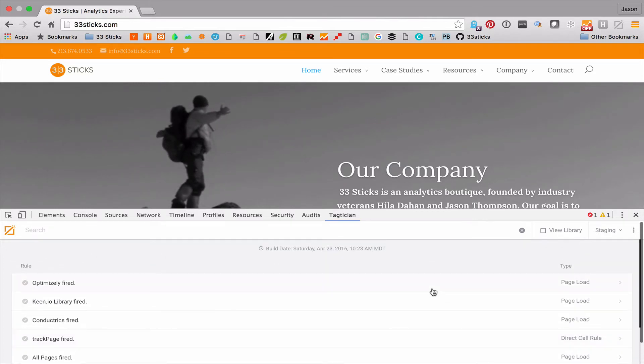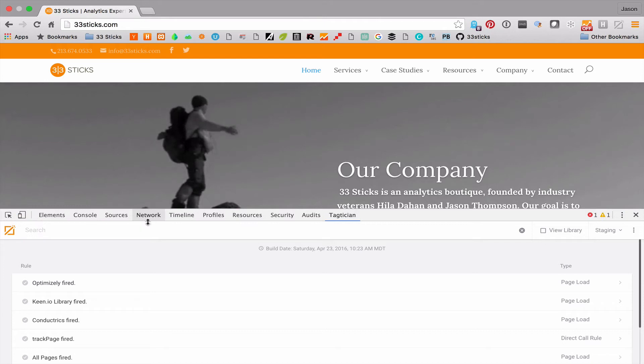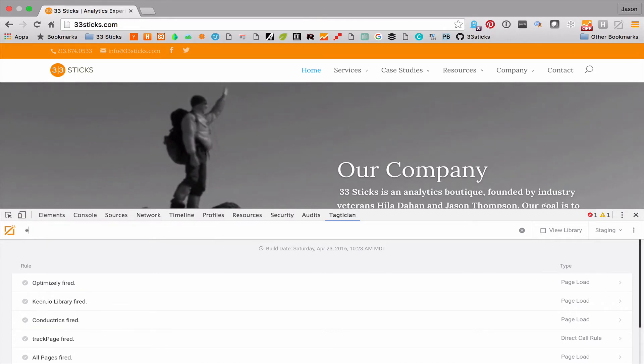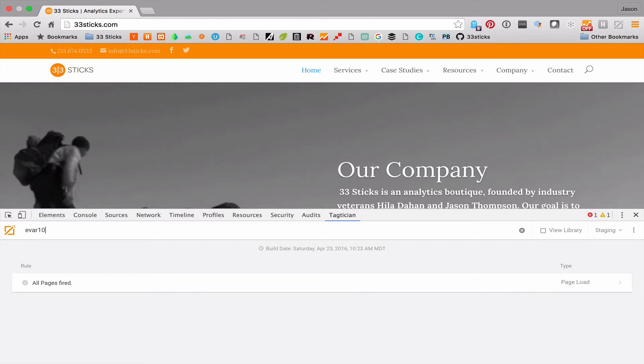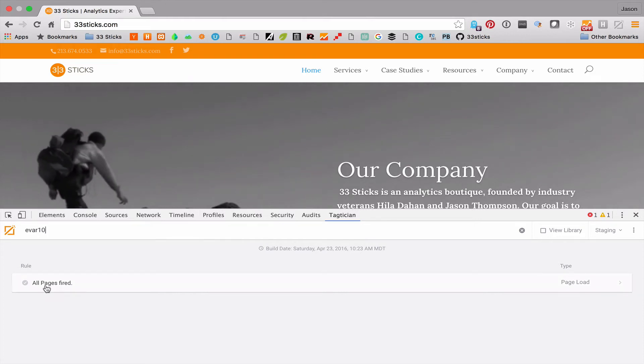Let's say that we're trying to track down where Evar 10 is being set in Adobe Analytics. Well, we can quickly use the search feature, type in Evar 10, and we can see that on this page it's firing in the all pages rule.